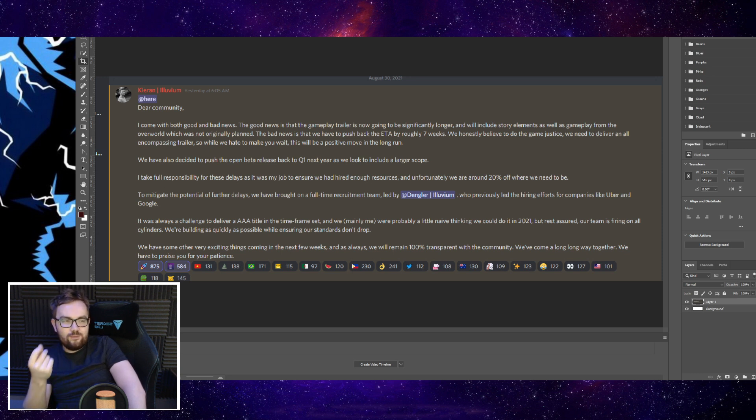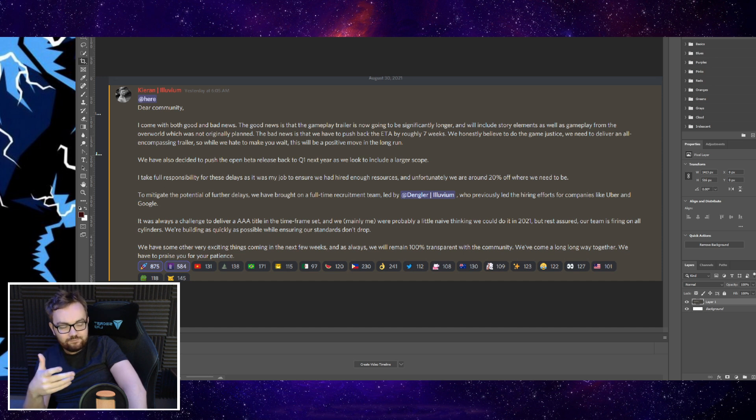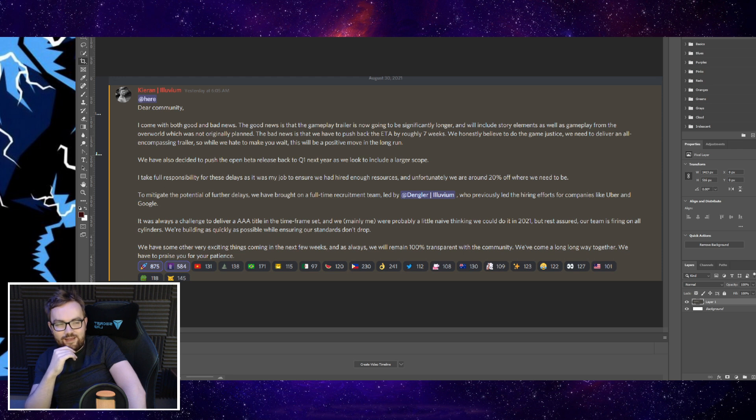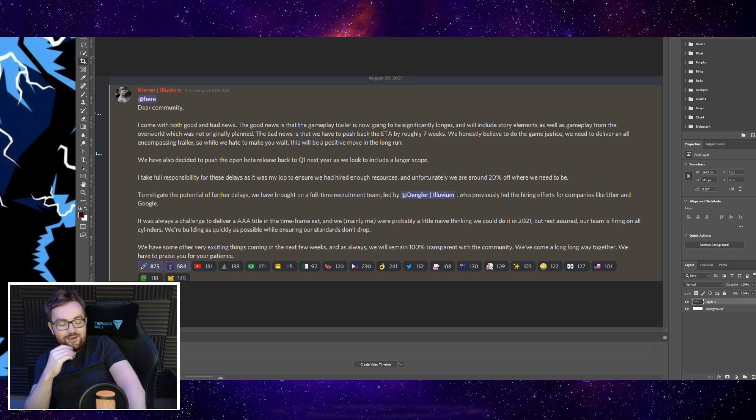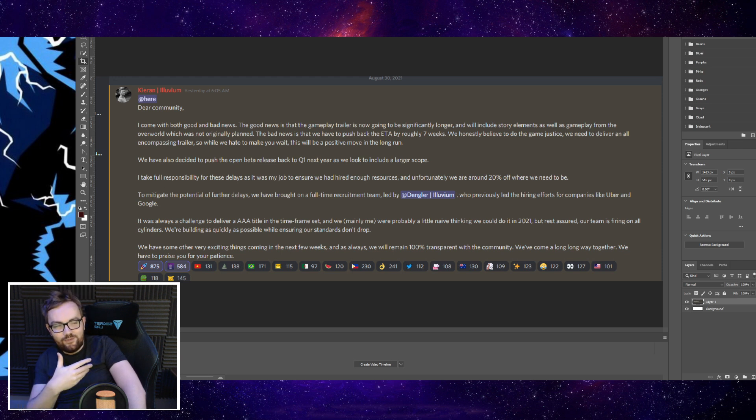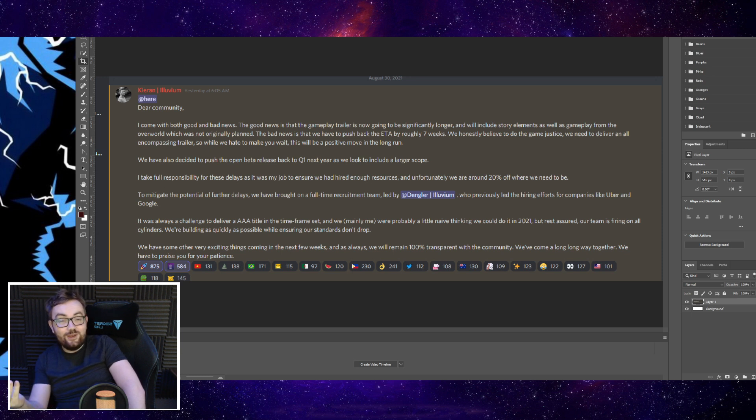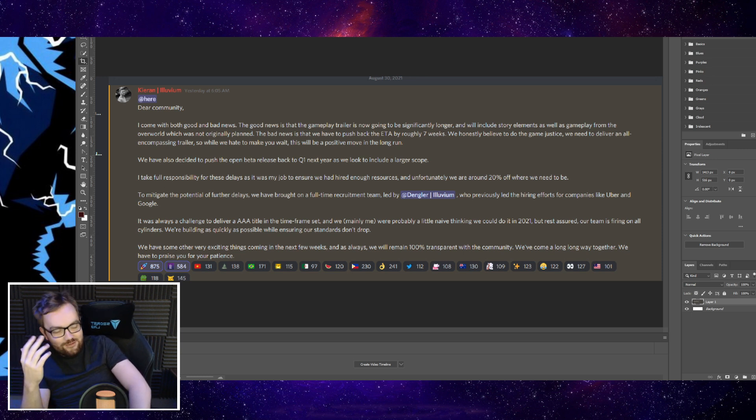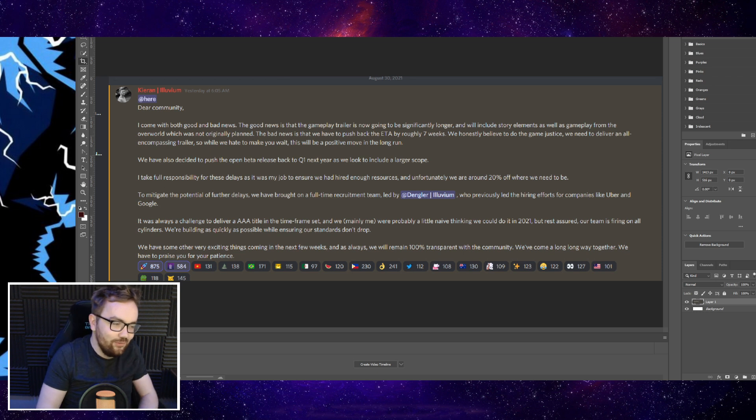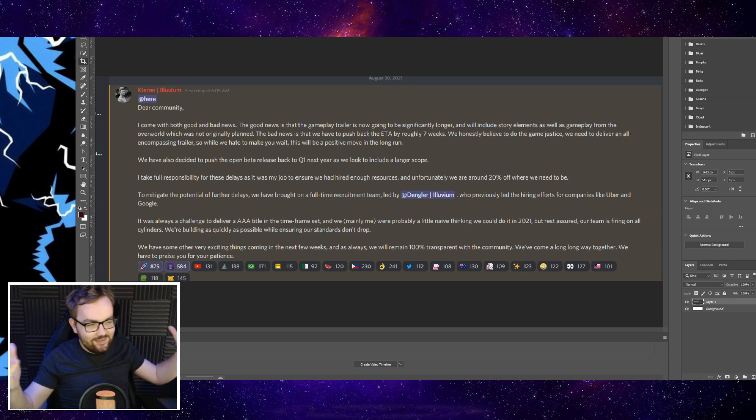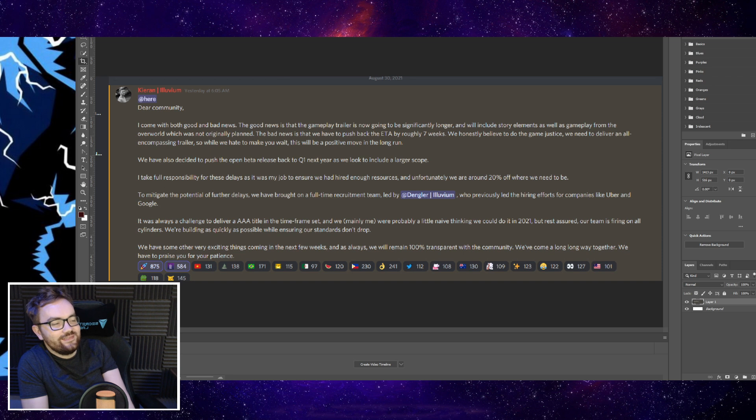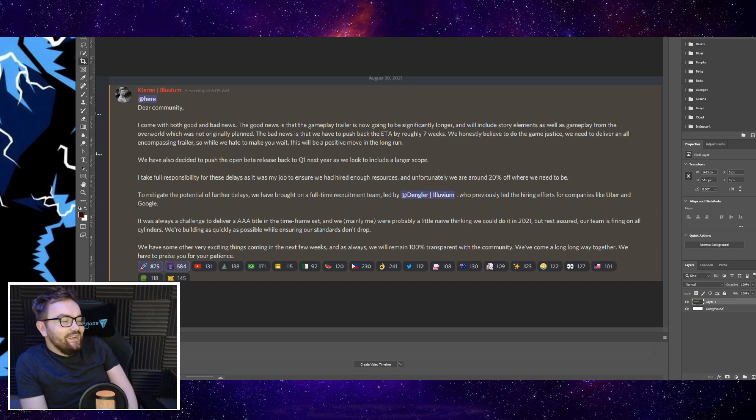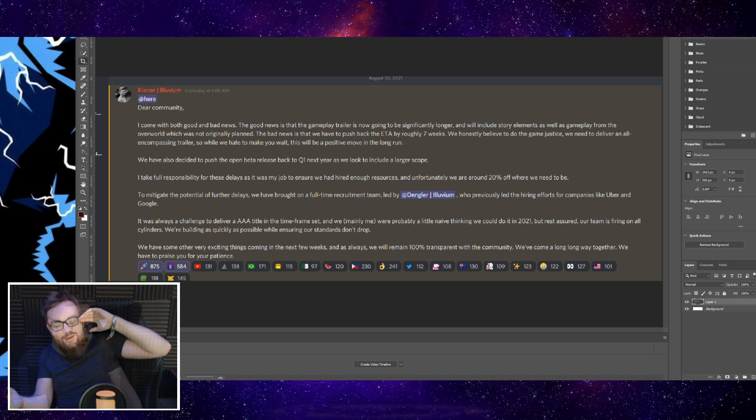I think especially in crypto when you've got so many people investing and holding the token, they need to make sure they get this stuff right because there's more on the line compared to a regular game release. Overall I think it's the right decision. It definitely sucks everything's going to be a bit later because there's nothing more than I want to do at the moment than just play Illuvium. I want to get stuck in, have a bit of fun, explore the world, figure out what to do, start mapping together some guides and making some really good videos.